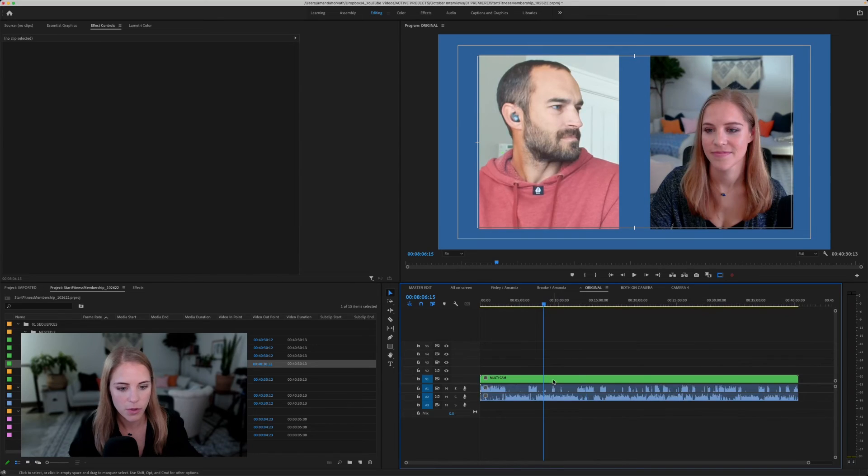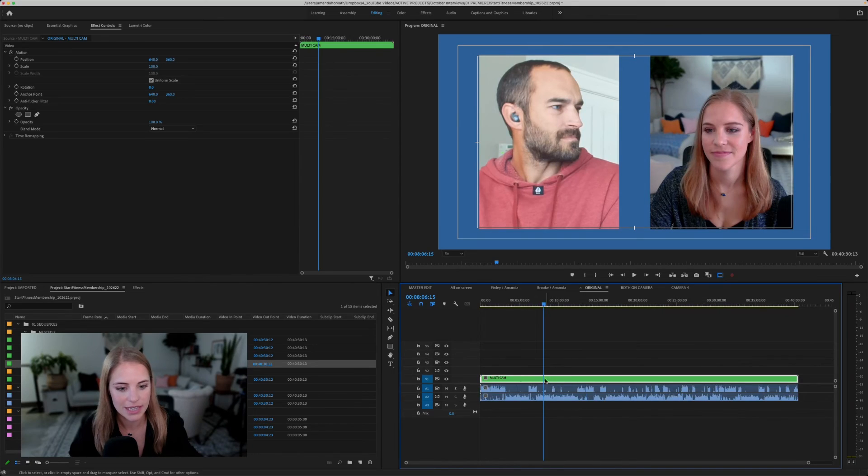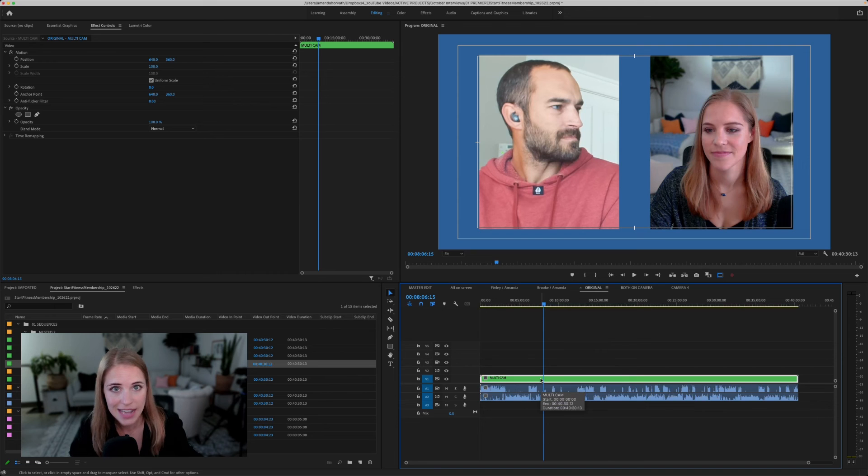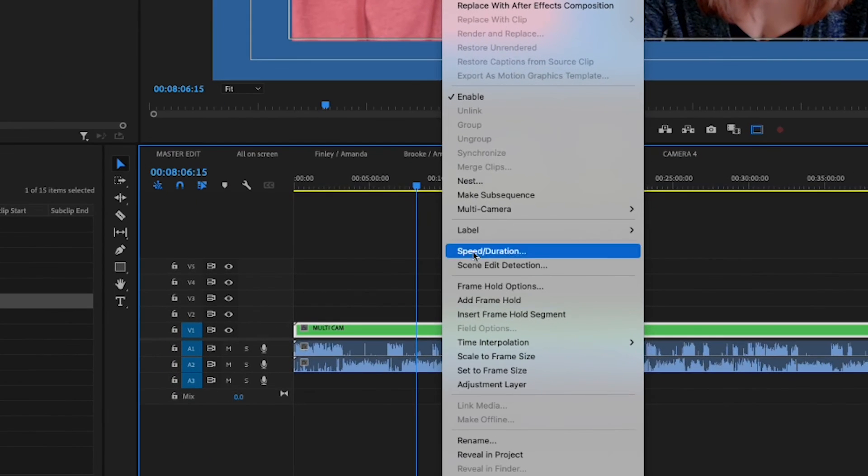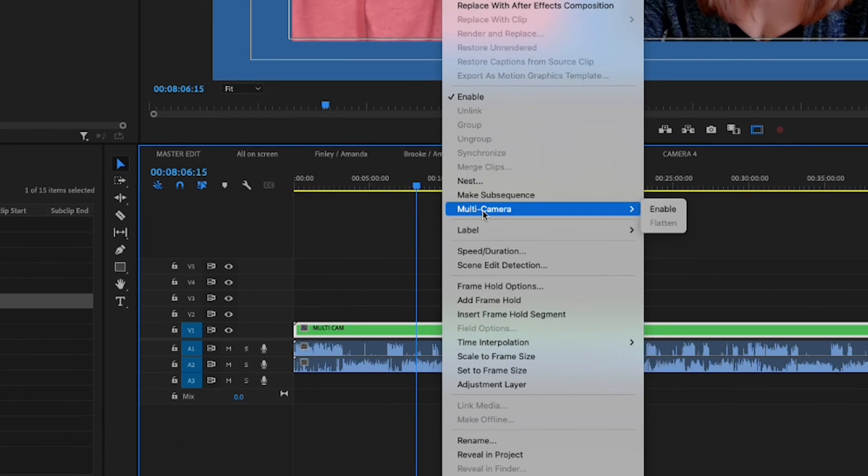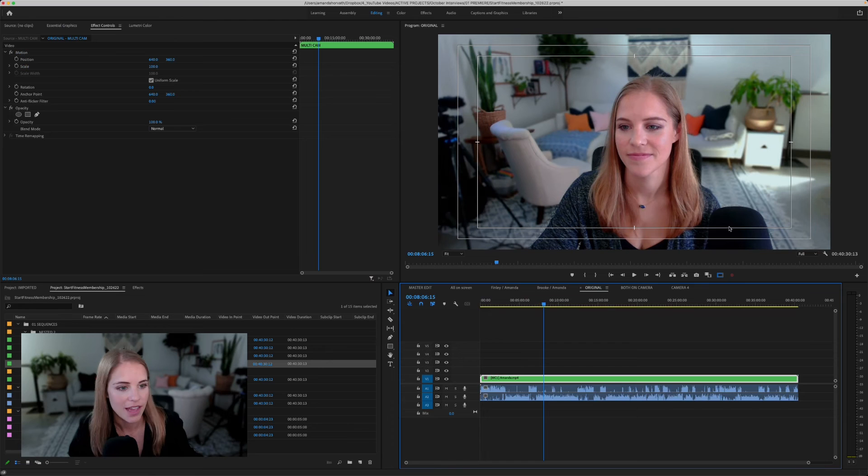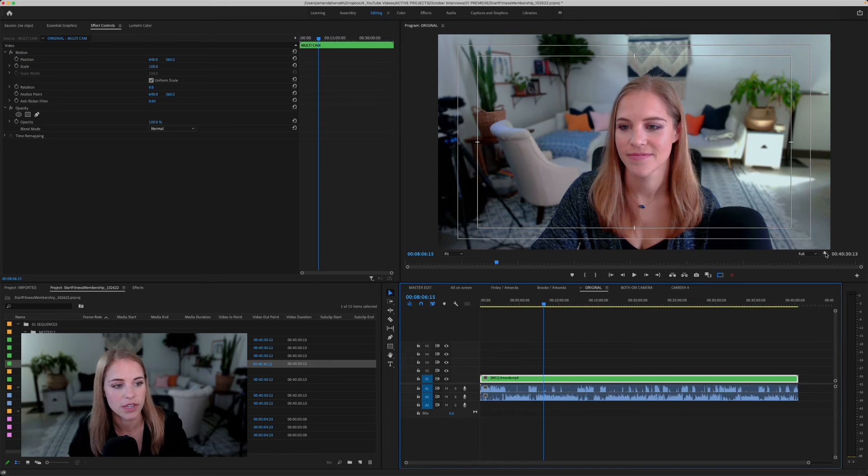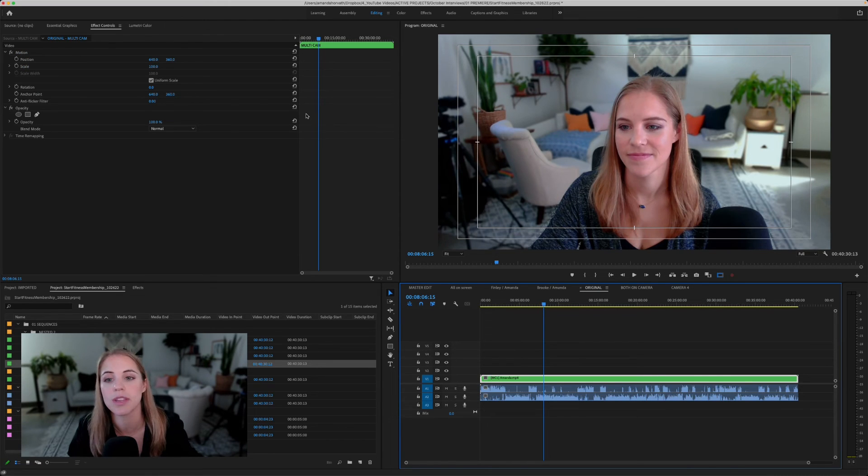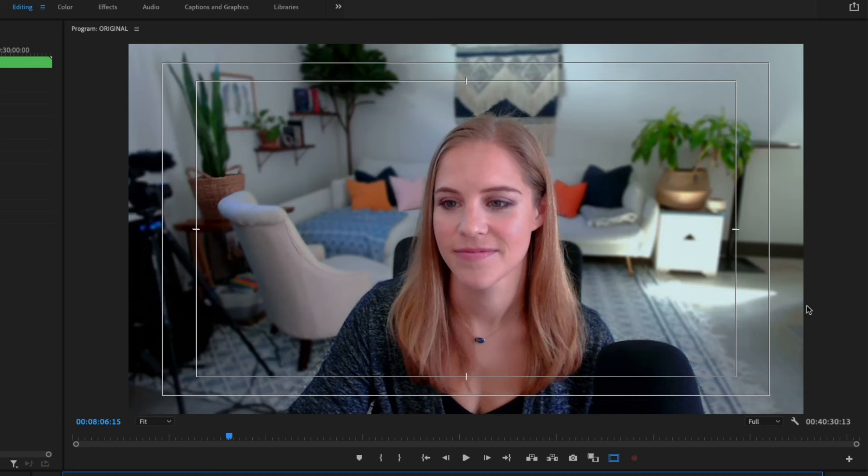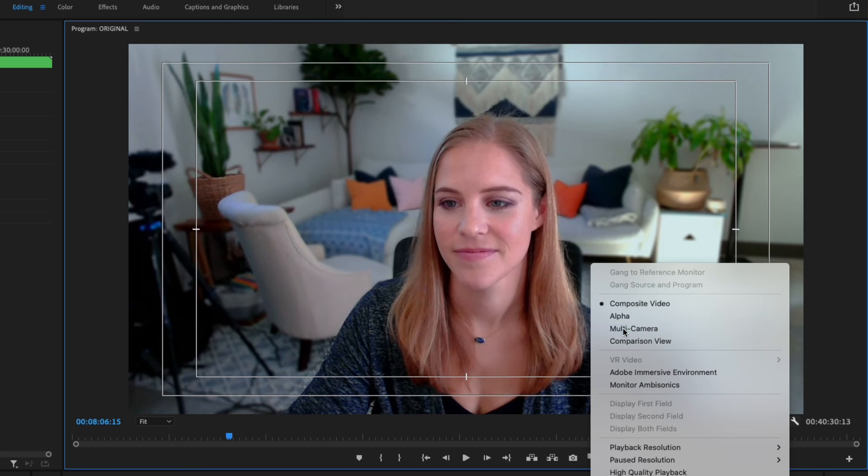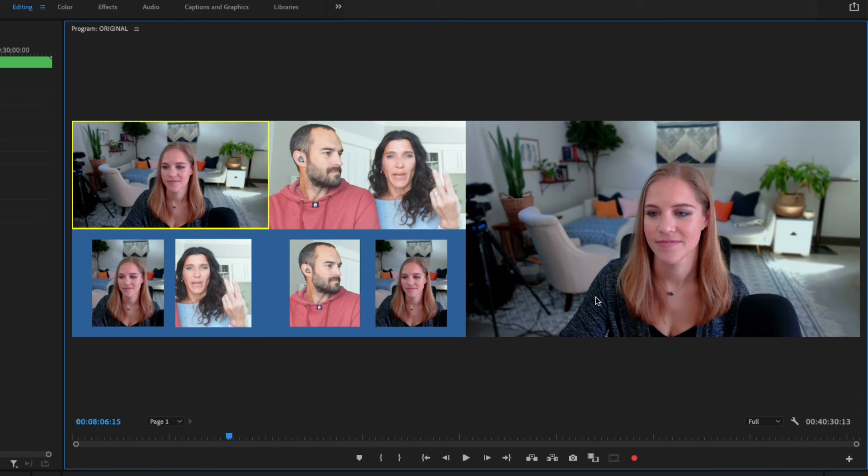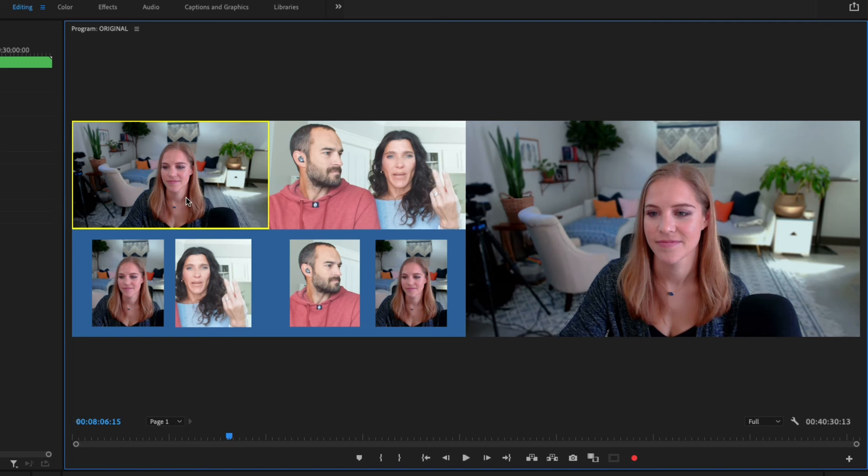So the way that you are going to do that is that you are going to select what you have just nested and then you right click this and you're going to say multicam enable. And you can see this changed on the screen here. But the trick to really be able to see this is that you are going to go to this icon right here and you're going to click multicam. That is going to show up all of the different options on the screen.